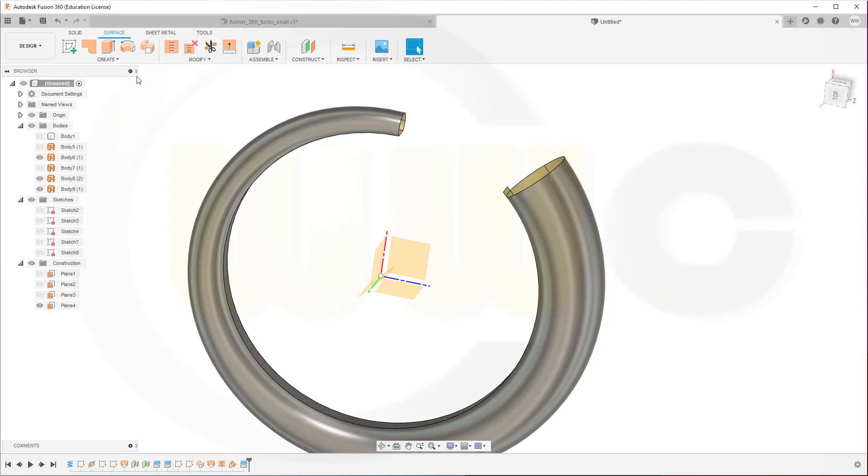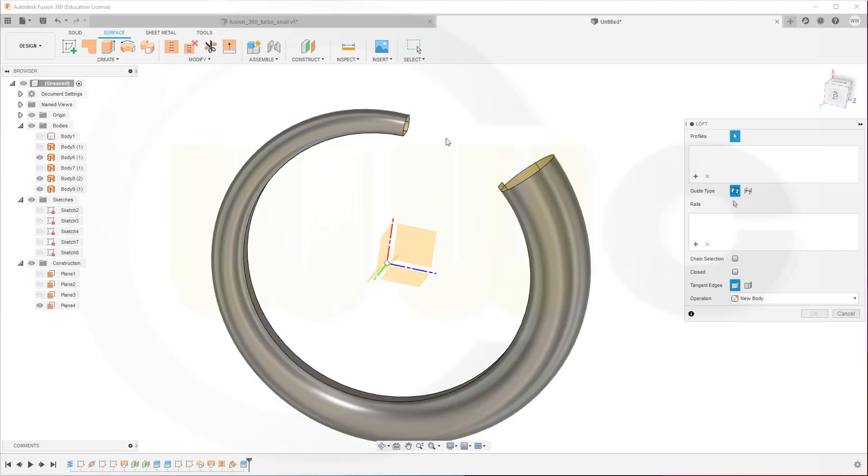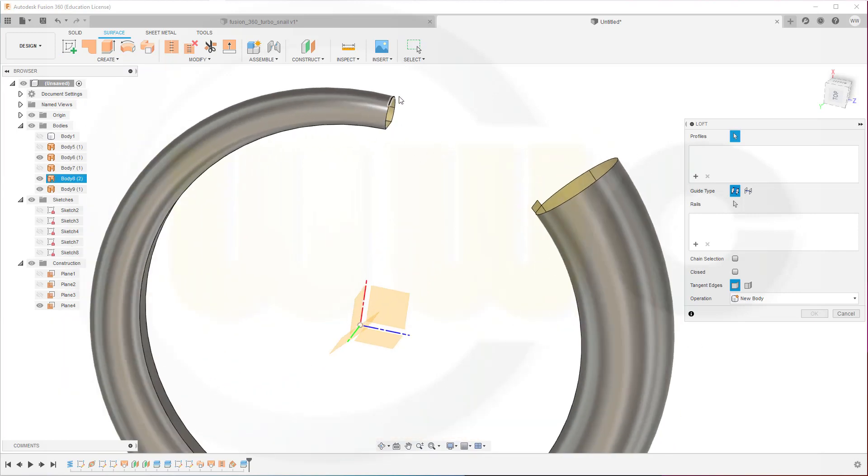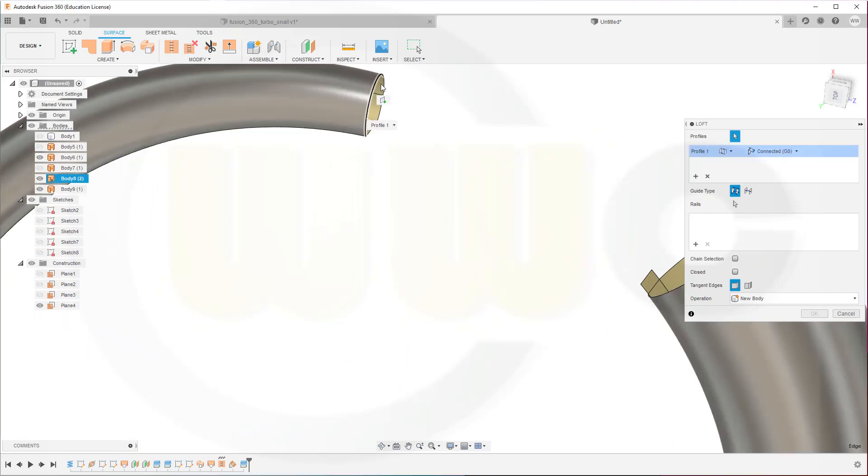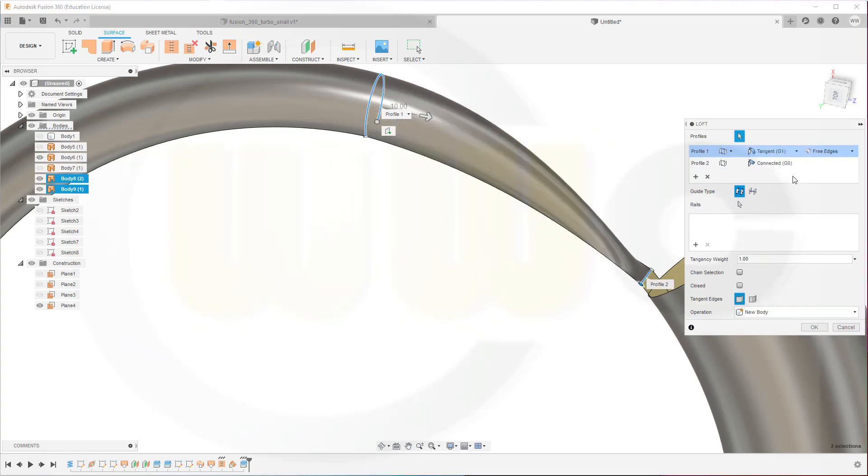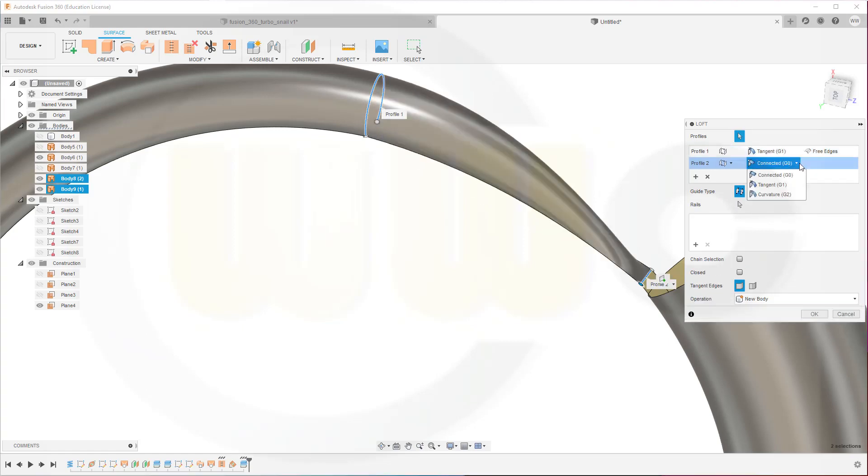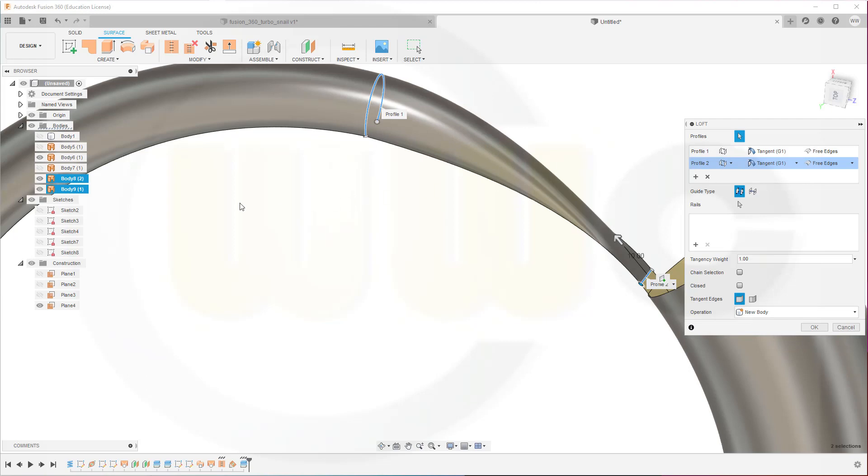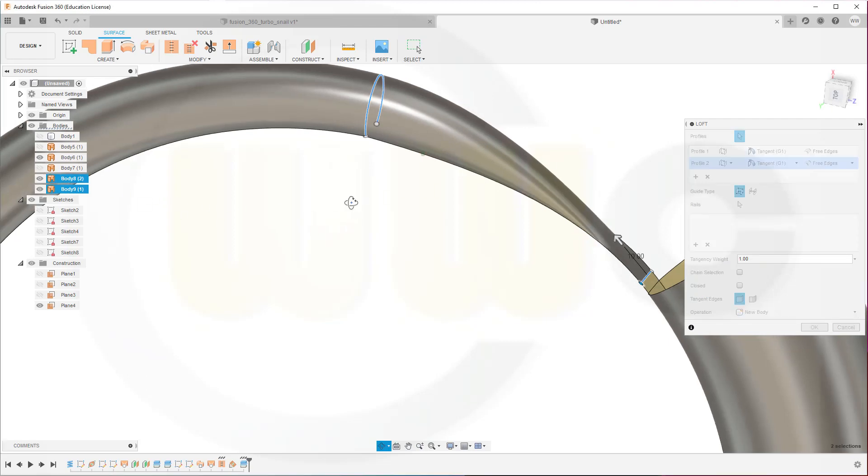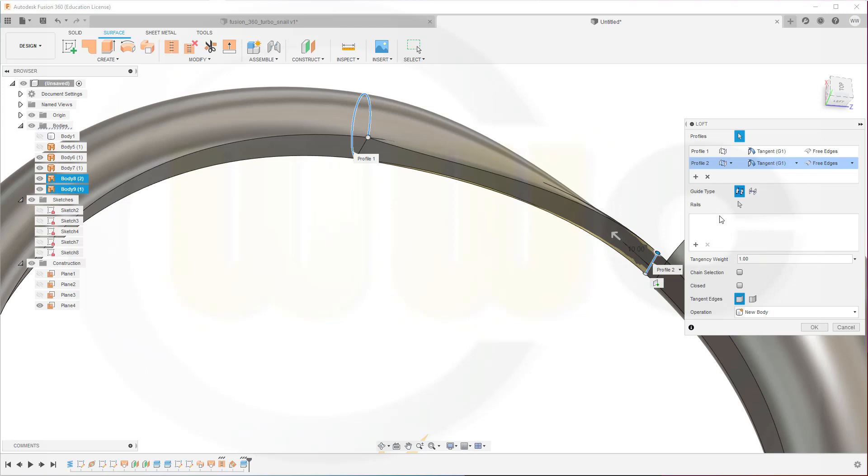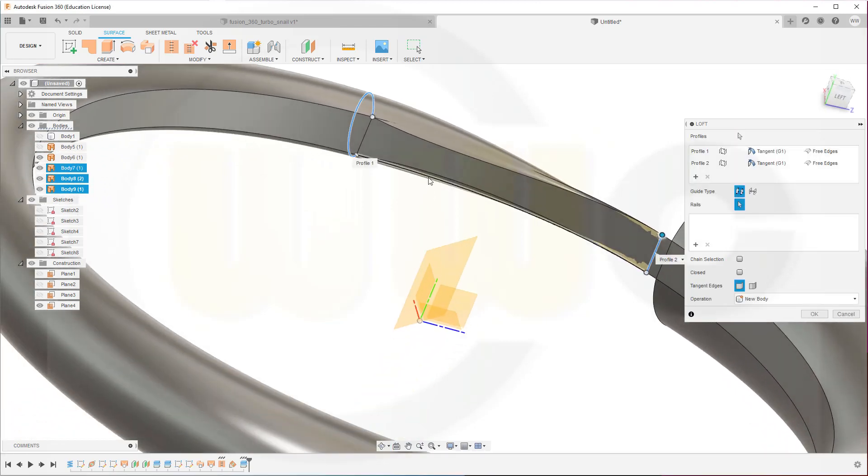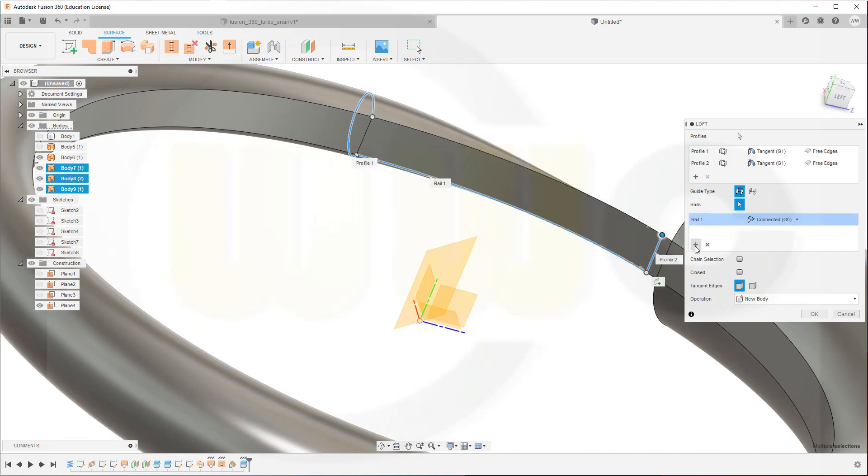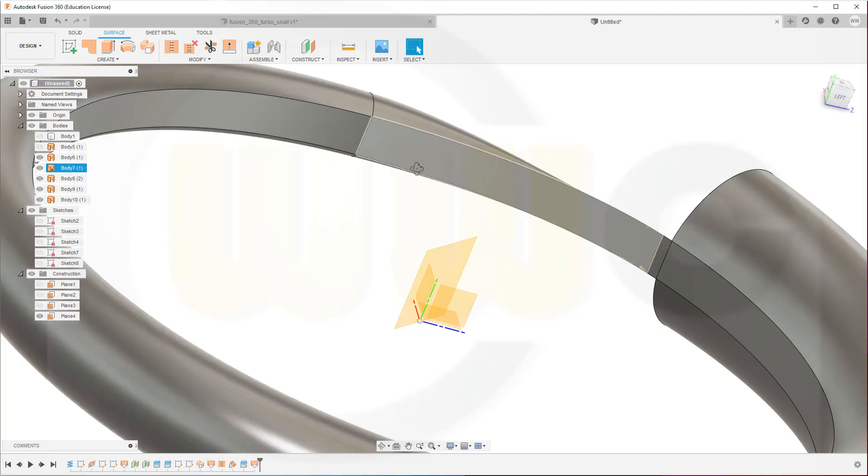Go for another loft. Go from this profile here. So select this edge, that edge, this one and that one. And go to this edge. Make it tangent and tangent. Then bring back that body here. And give it some guides. One guide. Second guide. And confirm.